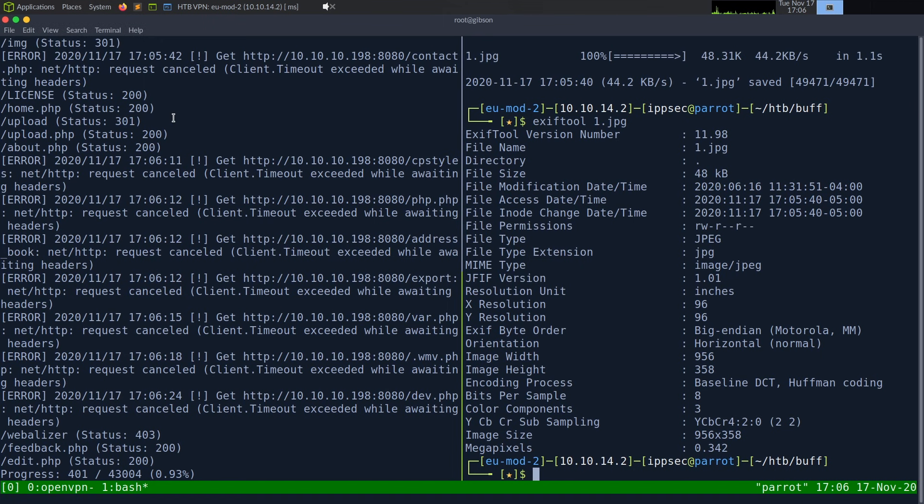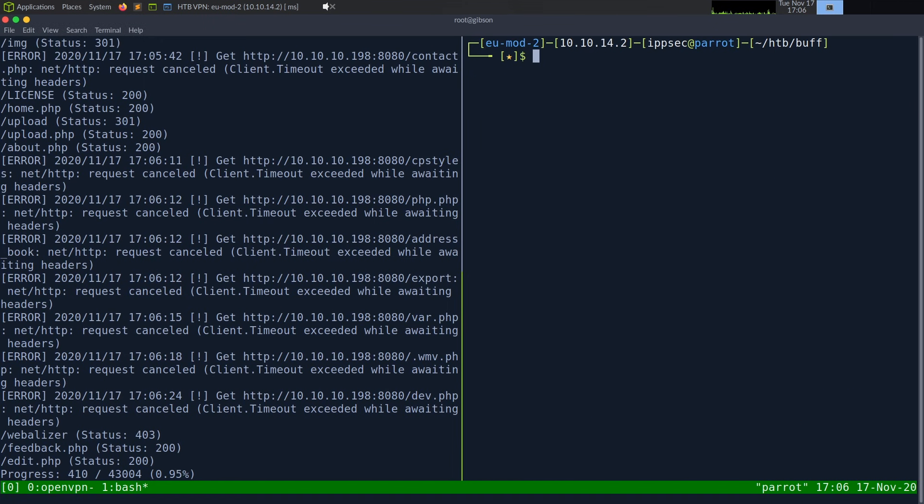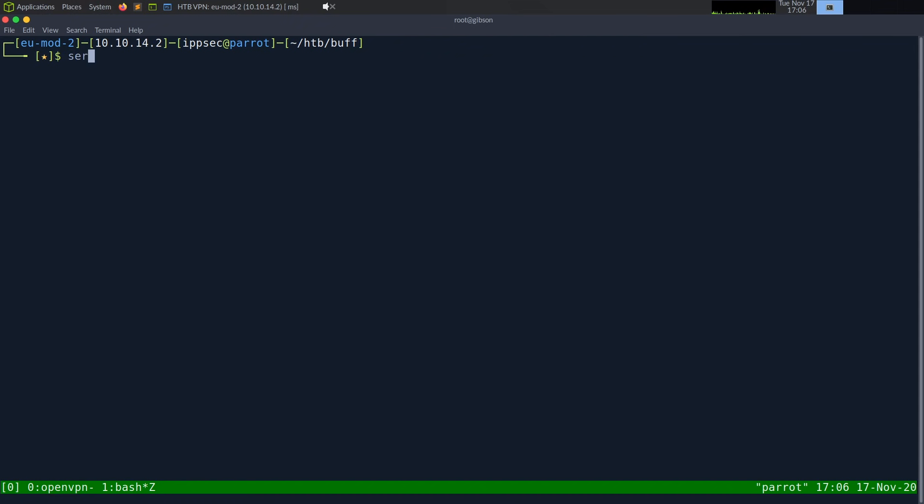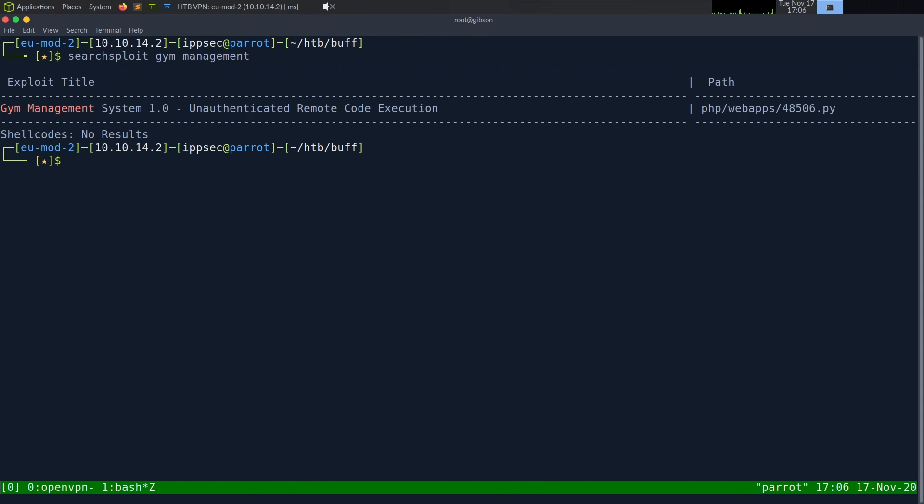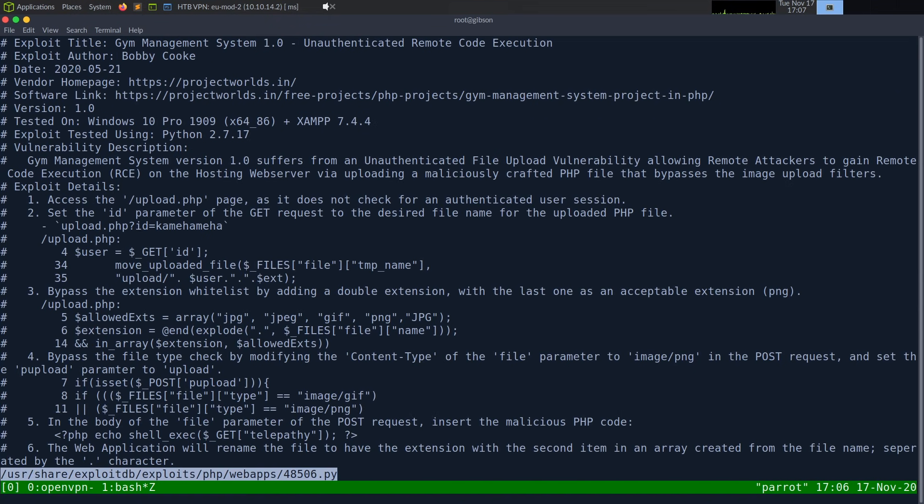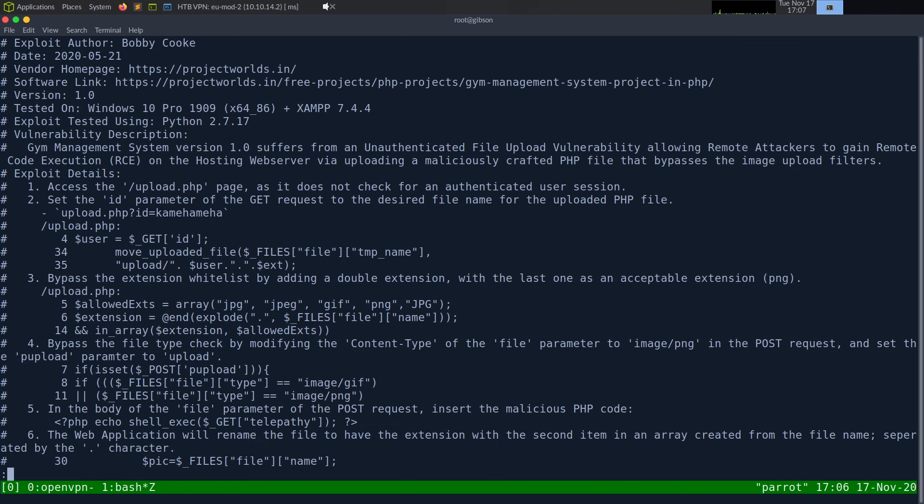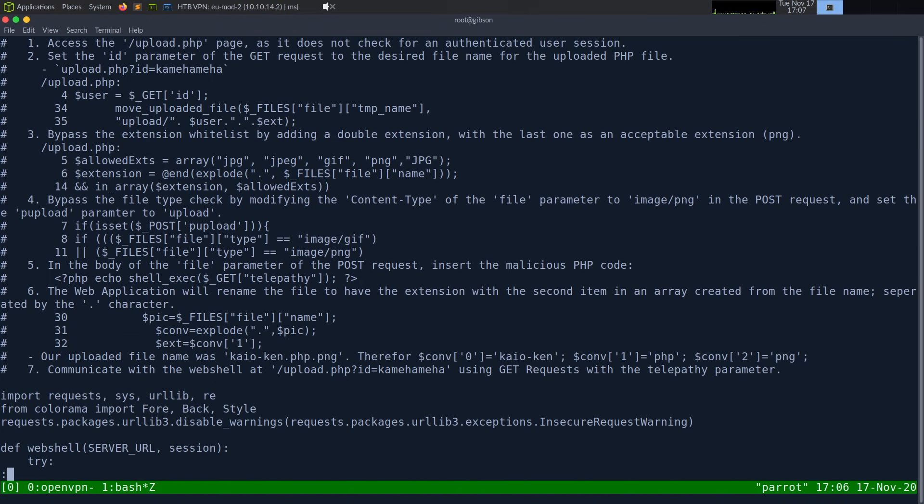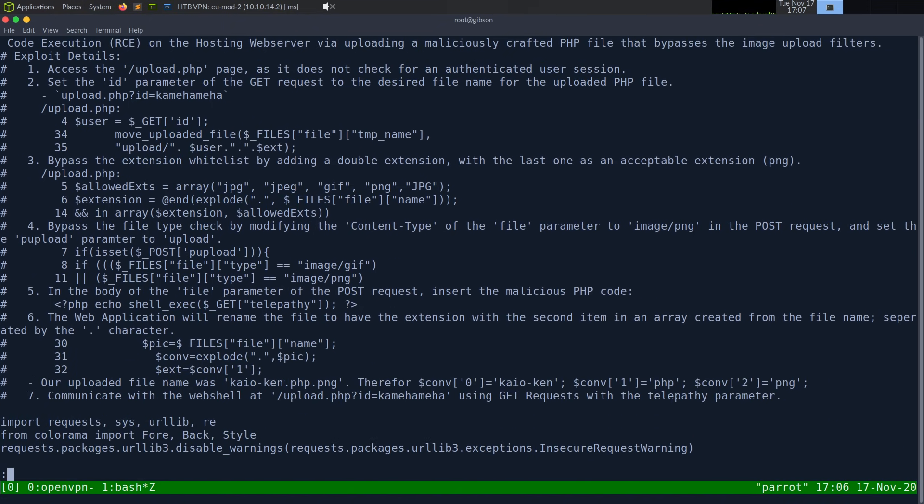On this contact page, we see made using gym management software 1.0. So I'm just going to go out on a hunch and we're going to run searchsploit on gym management and see if there's an exploit. Gym management system 1.0 unauthenticated remote code execution. Sounds good to us. So let's take a look at this with searchsploit dash X and look at the exploit.